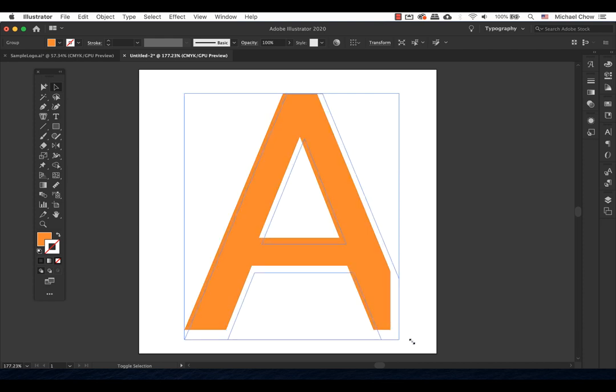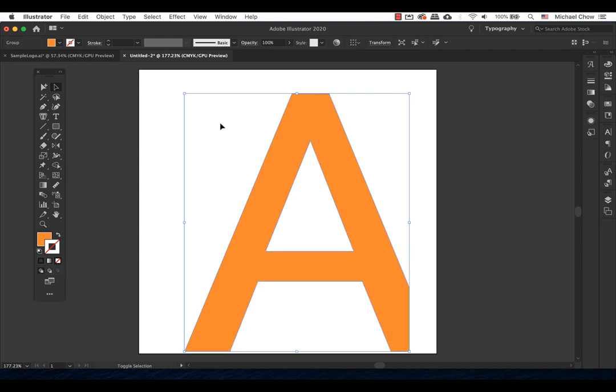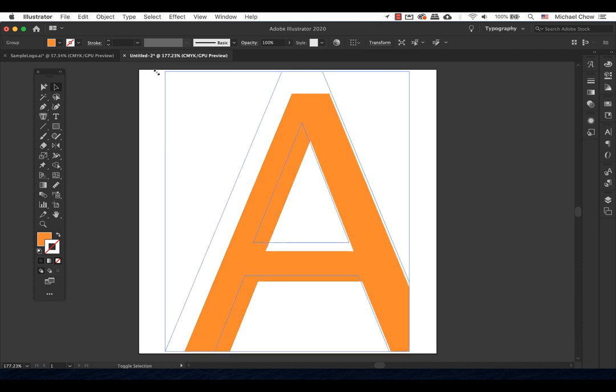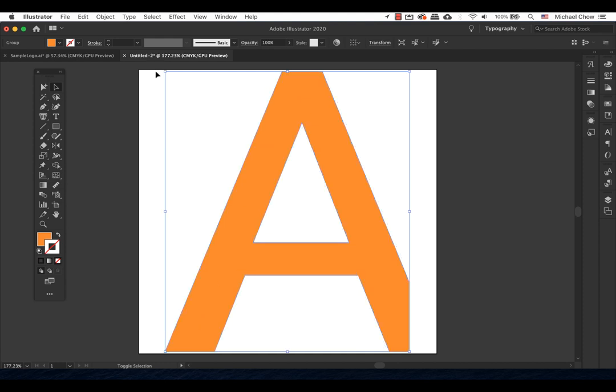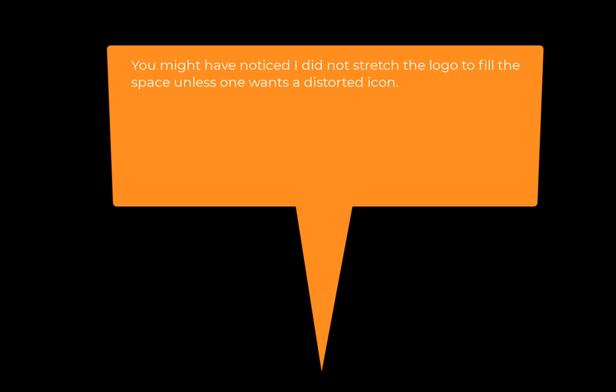Do a free transform. Command-T for a Mac, Control-T for a PC to the full size making sure that it barely touches the edges of the file because we don't want to cut the edges off our logo either. You might have noticed I did not stretch the logo to fill the space unless one wants a distorted icon.